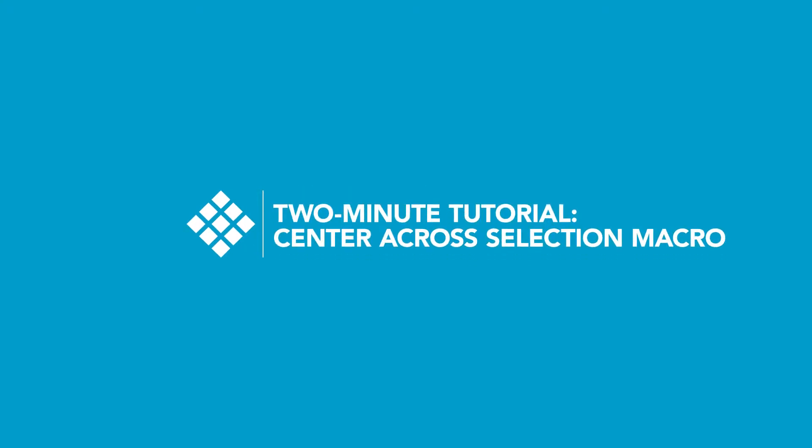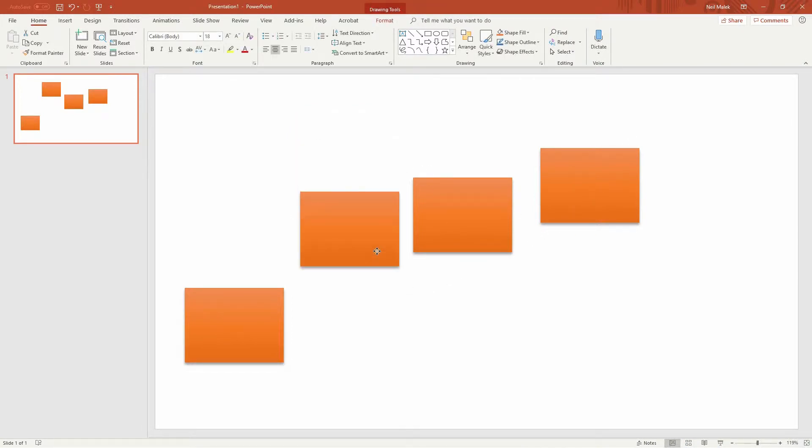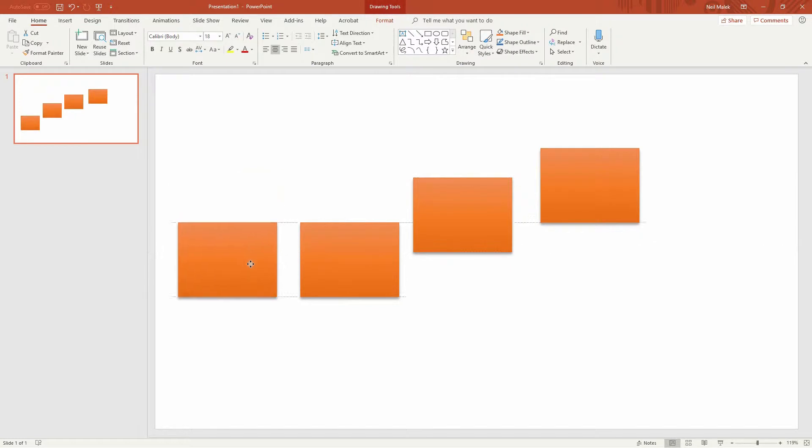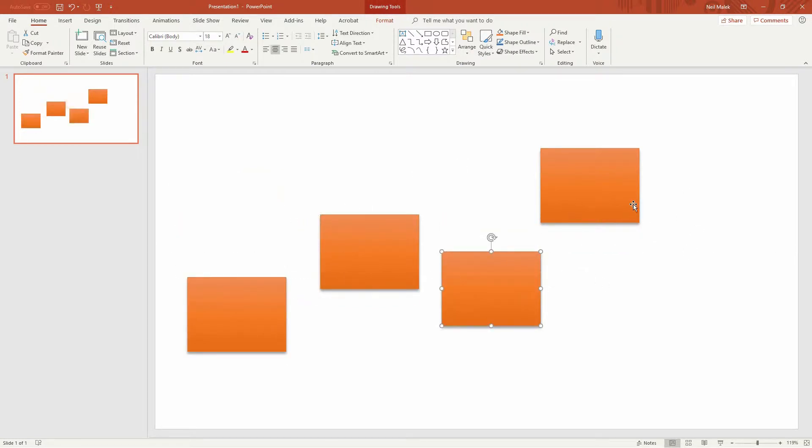So on my screen is a situation people find themselves in on a fairly regular basis. You have a bunch of shapes and you want to go ahead and sort of line these up, spread them apart, do those sorts of things with them.